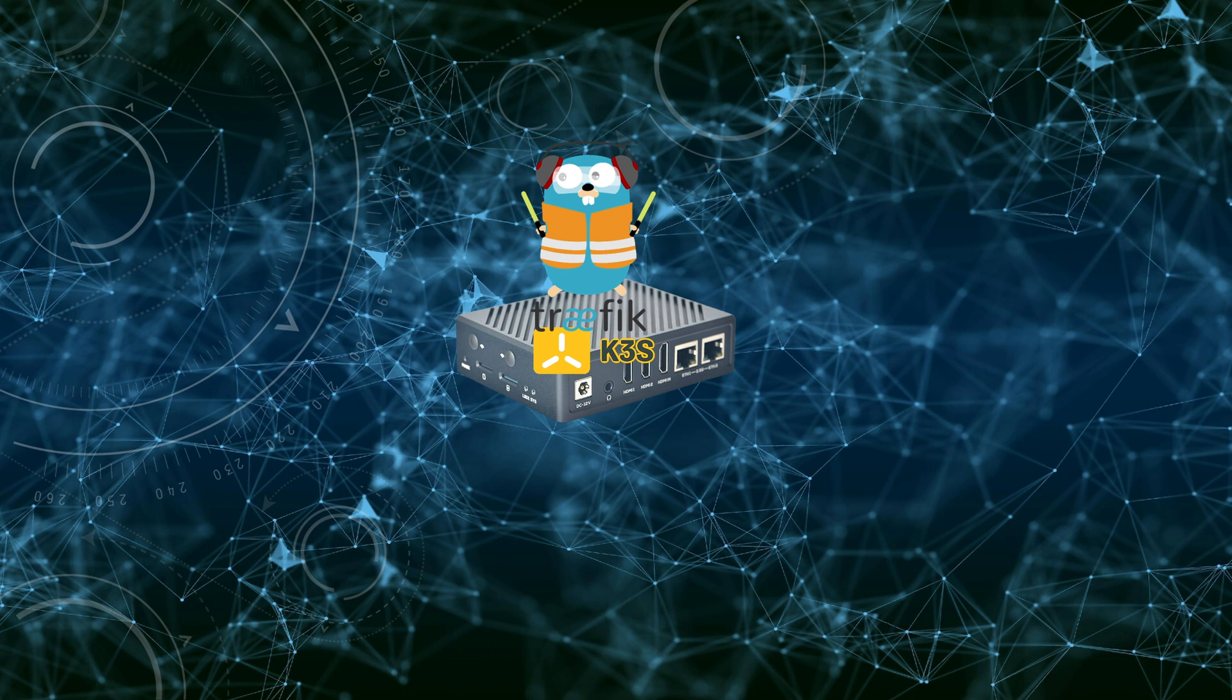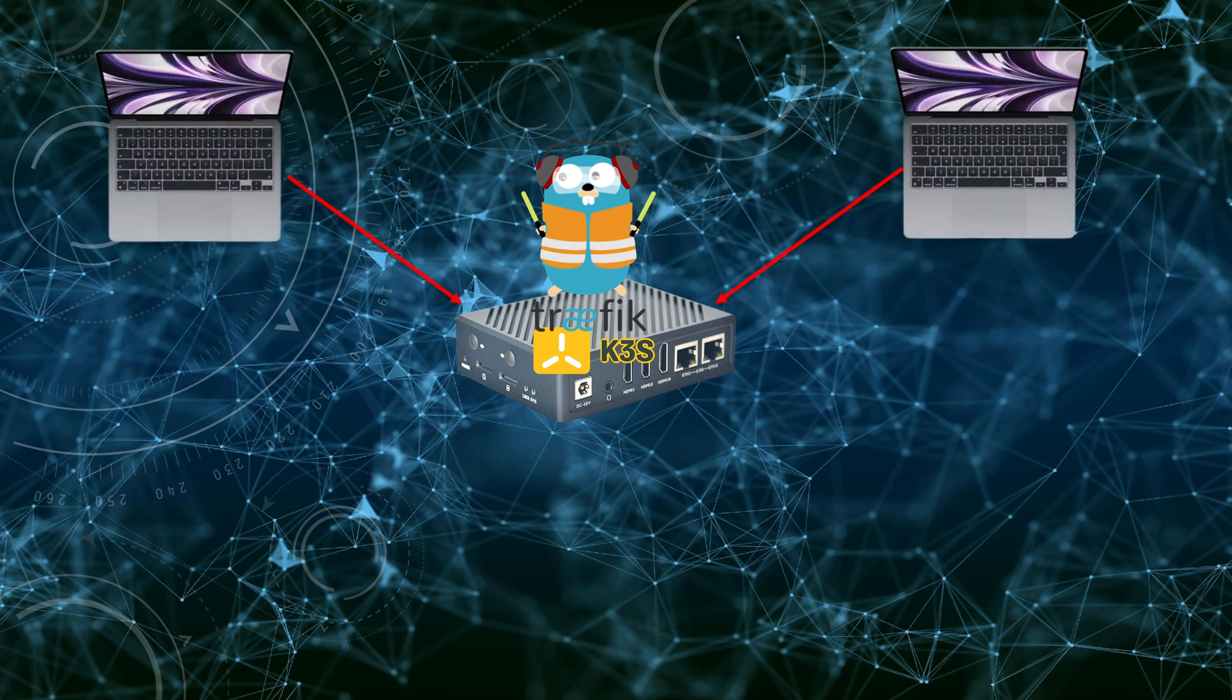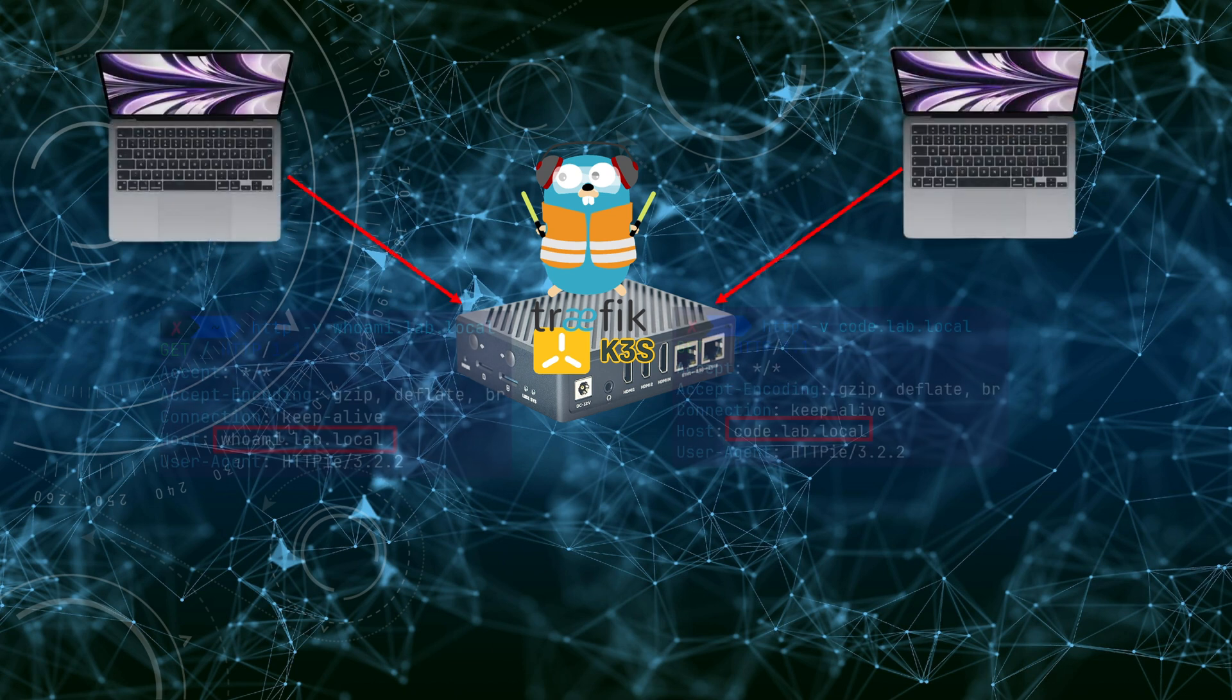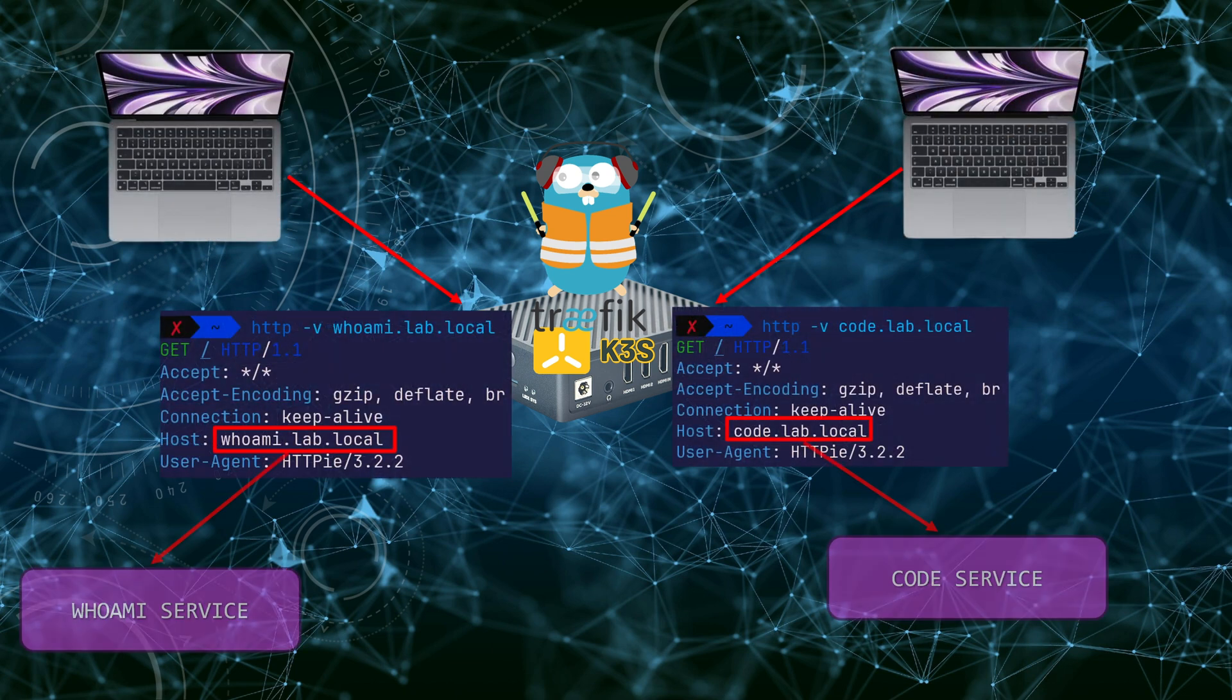But what if you need a second ingress controller, like NGINX, alongside Traefik? Ports 80 and 443 are already in use, so you'd need another IP address. Or what if your application doesn't use HTTPS? For example, it's a DNS server or an SFTP server. That's where Metal LB comes in. It lets you assign dedicated IPs to each service, making your setup more flexible. If you want a deep dive into how Metal LB works under the hood, check out my video on that topic.